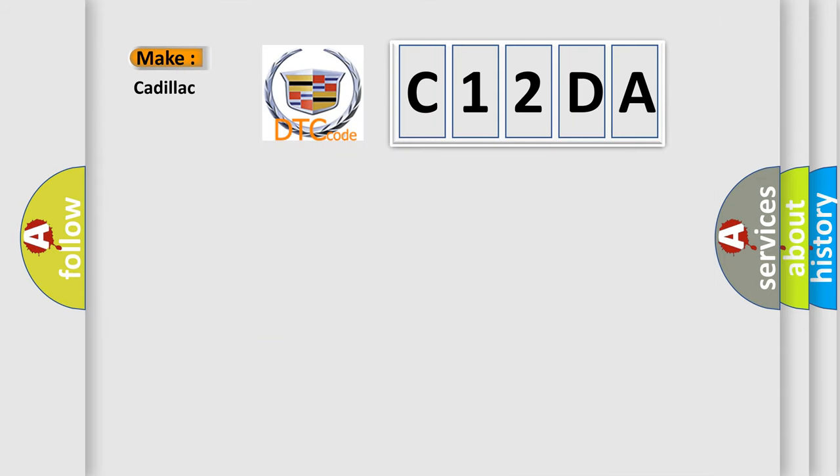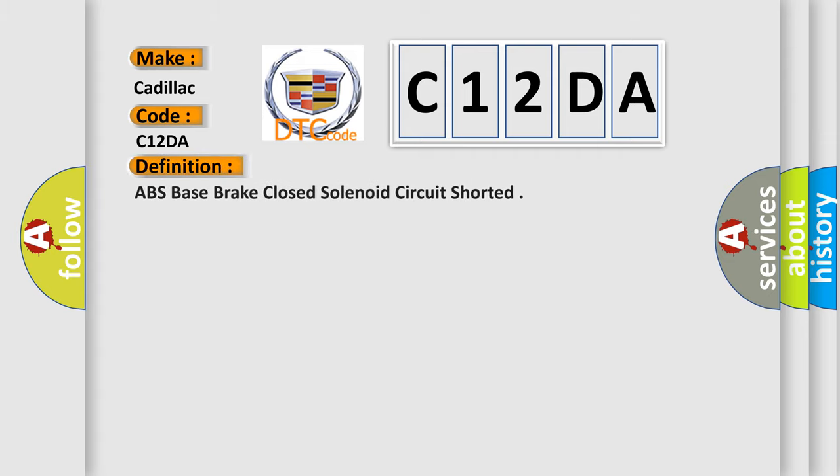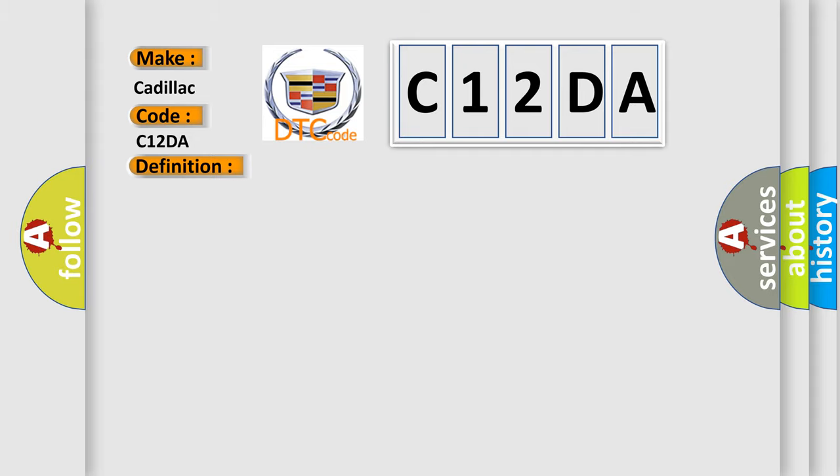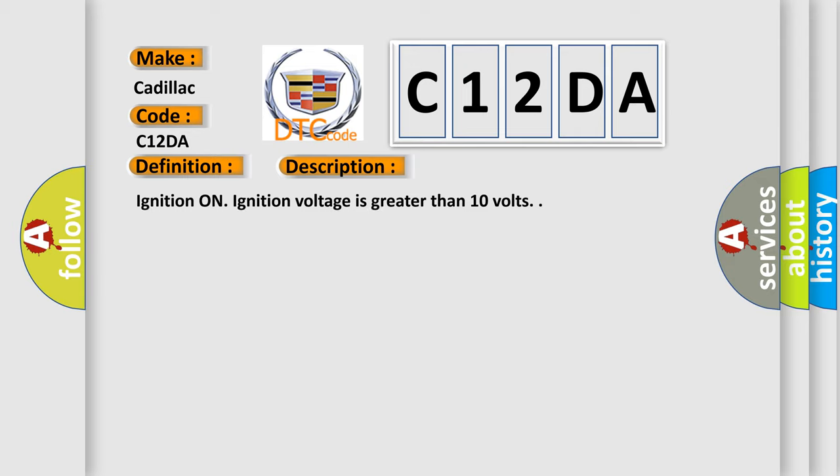So, what does the diagnostic trouble code C12DA interpret specifically for Cadillac car manufacturers? The basic definition is: ABS base brake closed solenoid circuit shorted. And now this is a short description of this DTC code.